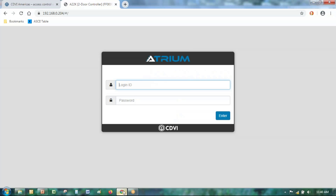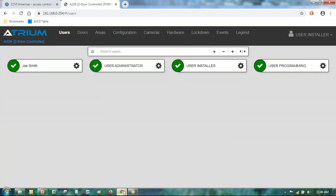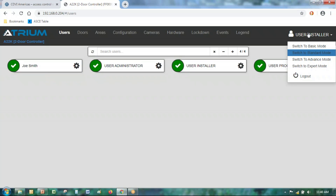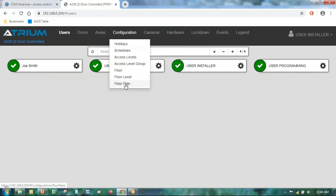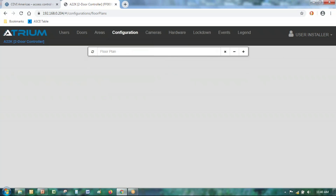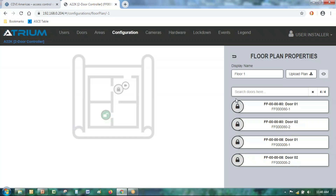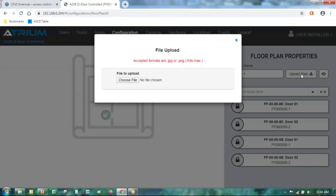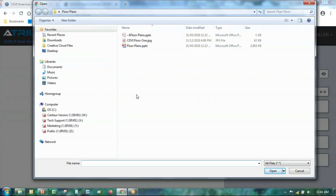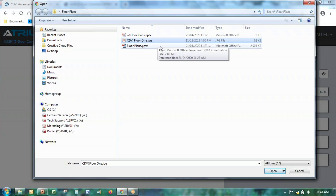The controller should have rebooted by now, so let's log back in. I'm logged in as admin/admin — the installer user — in standard mode. Going to the configuration menu, we now see 'floor plan' instead of 'license,' because it has been activated in the system. I'll add a floor plan. To import a floor plan into the system, simply go to 'upload the plan.'